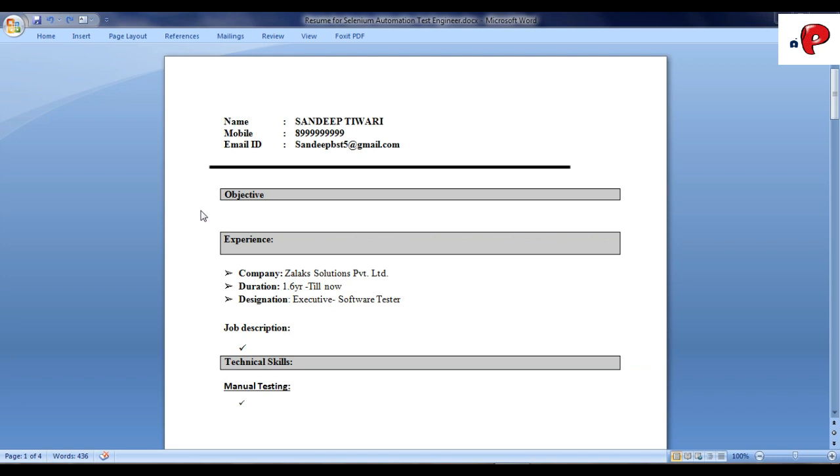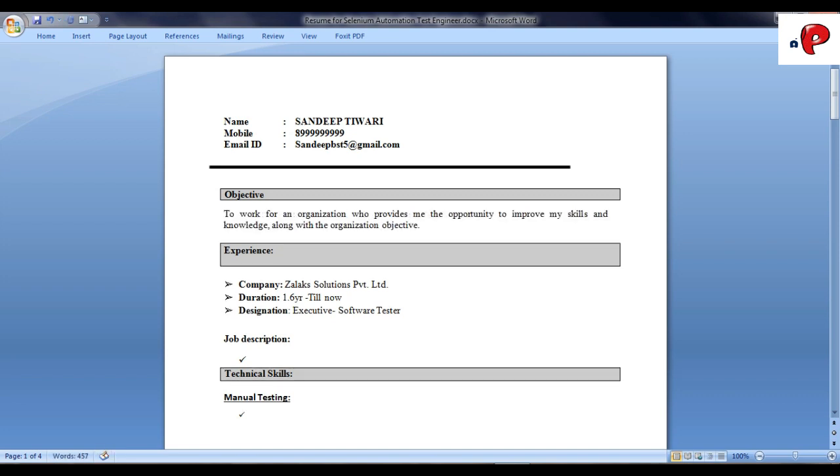It has objective, technical skills, project, academic qualification, etc. Let's start by writing objective. In objective, you describe your goal in the respective field you are applying for.